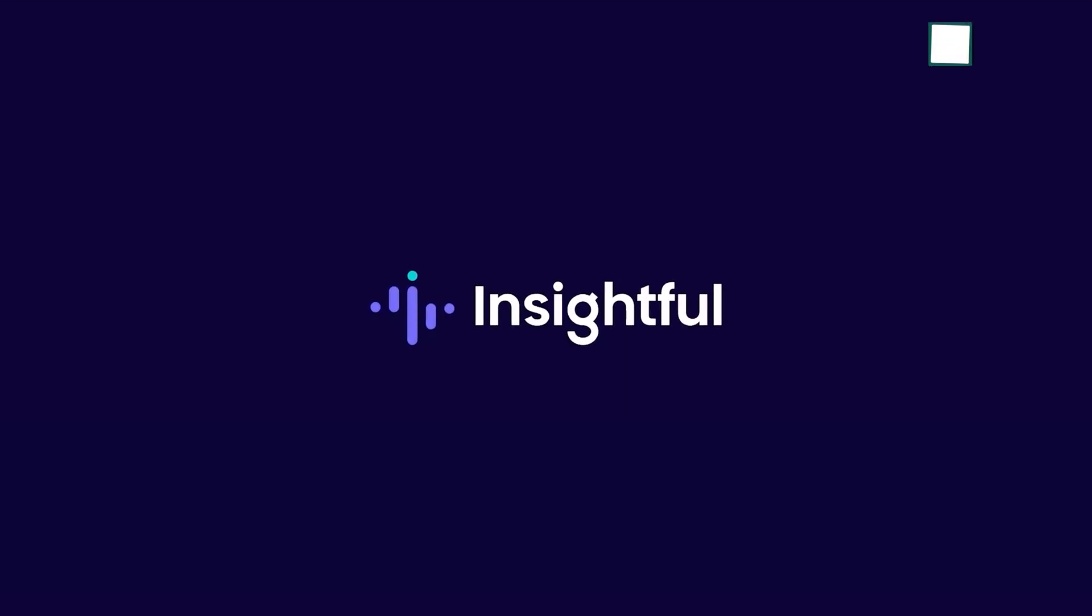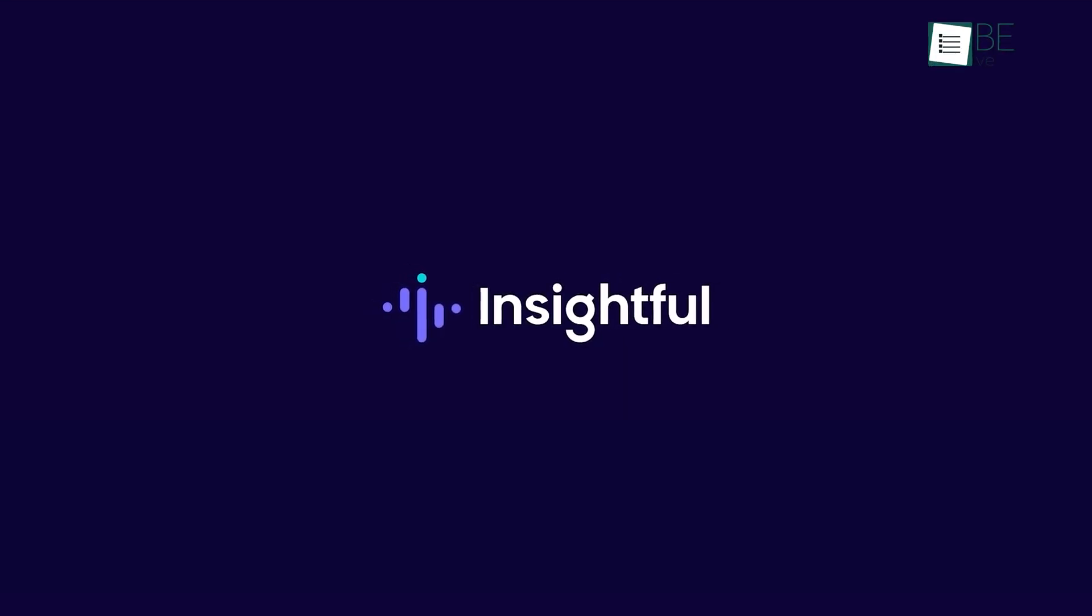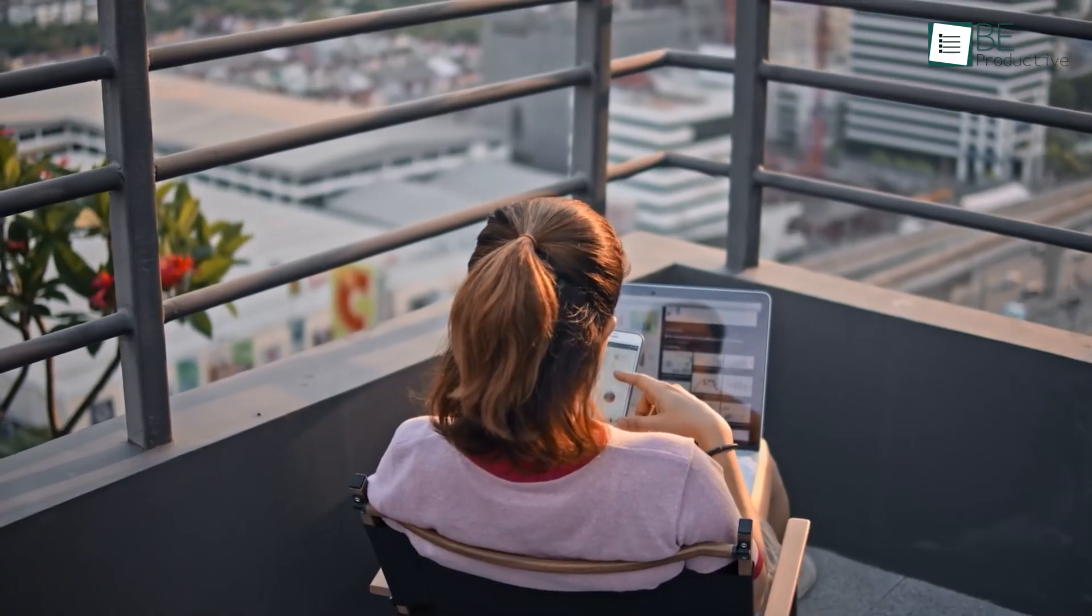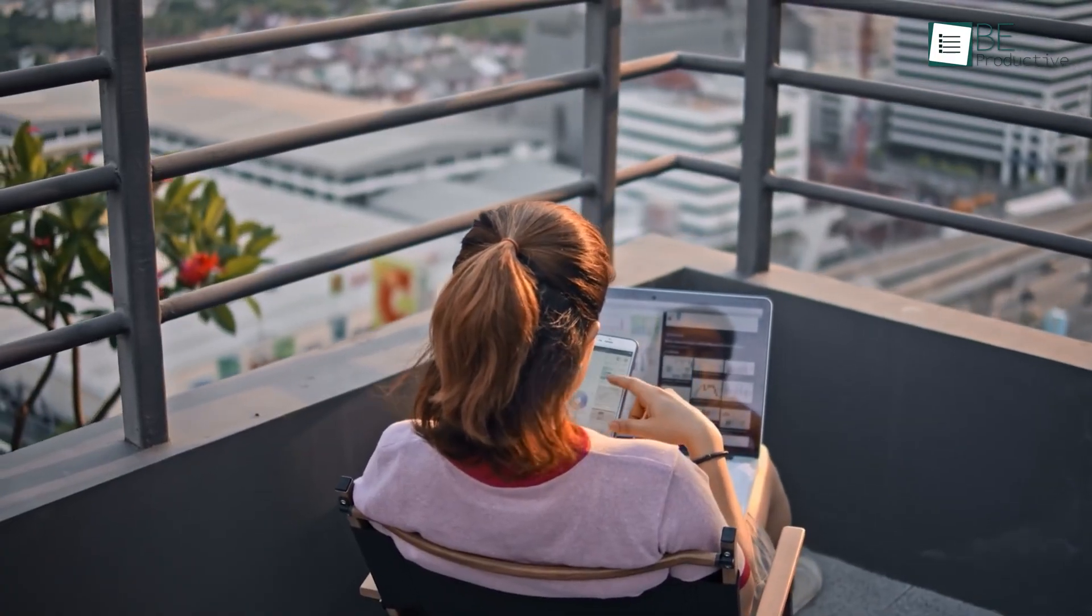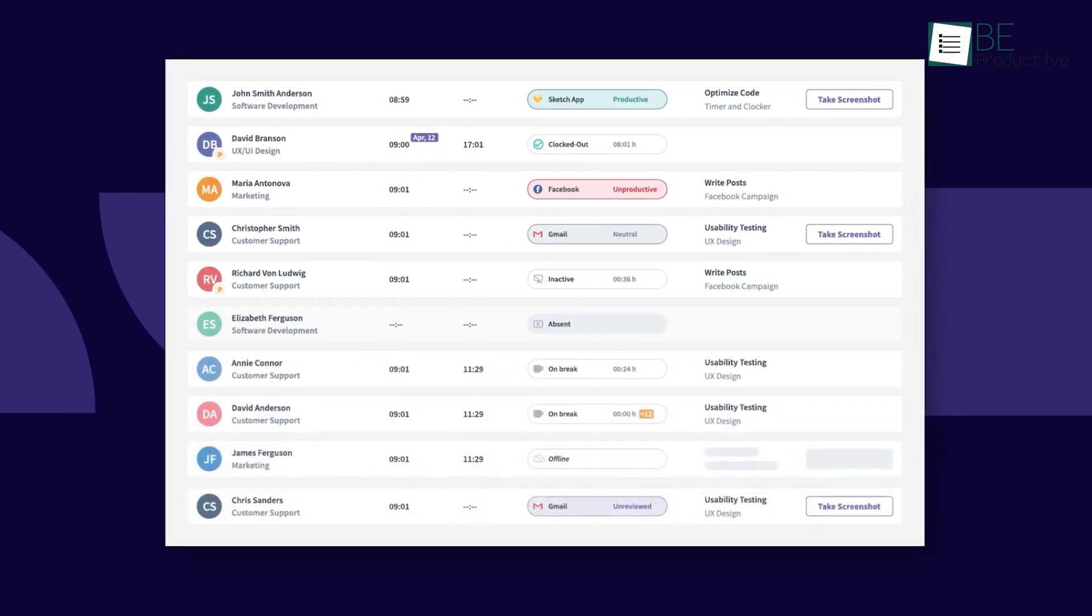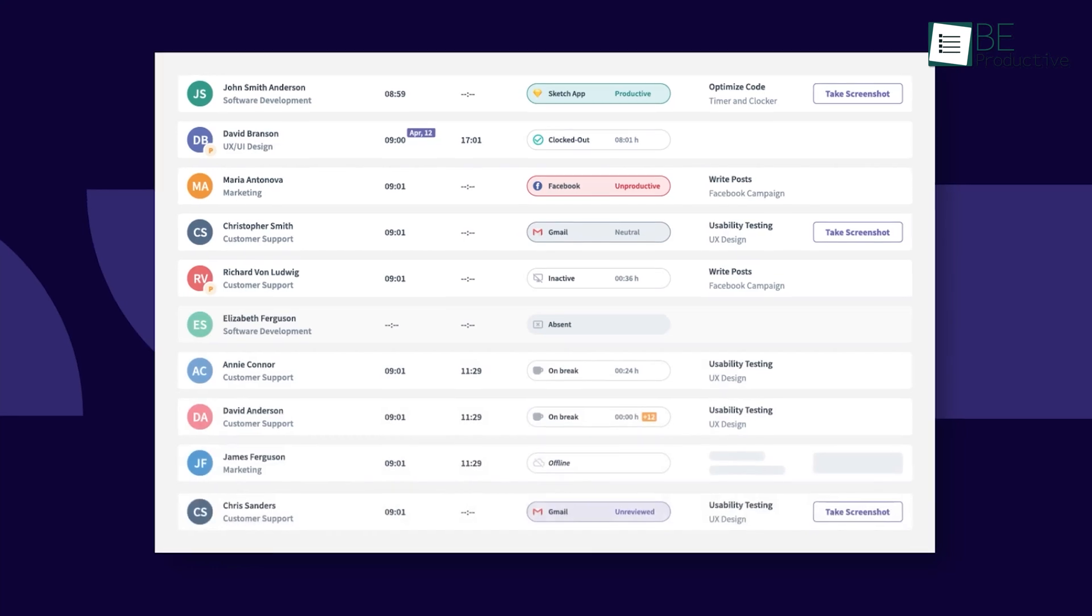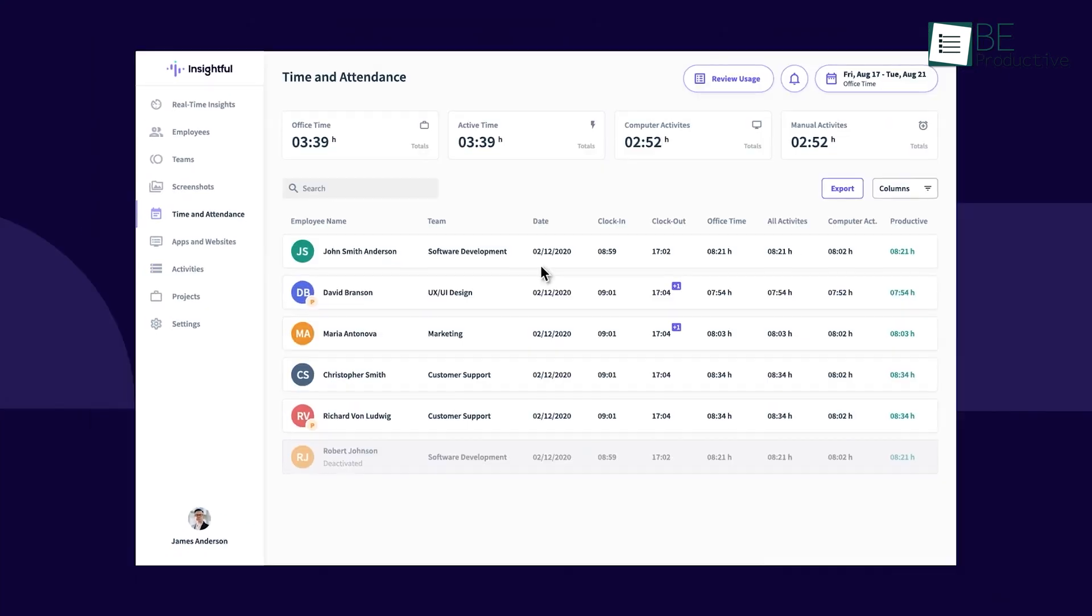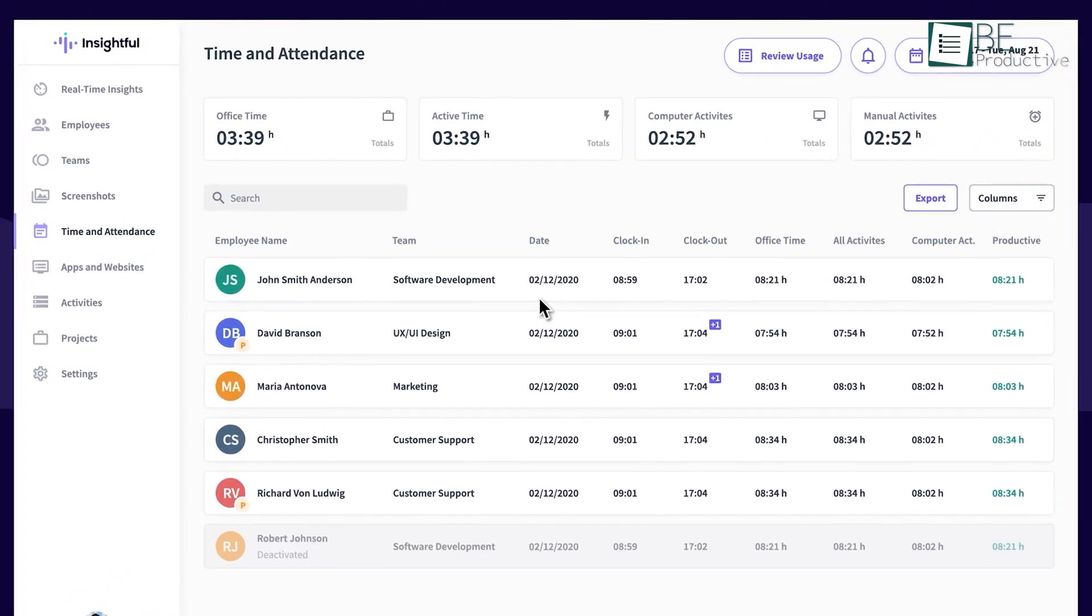Next, let's explore Insightful, a productivity-focused platform ideal for companies that value transparency. This versatile tool offers real-time monitoring, activity tracking, and verified attendance.